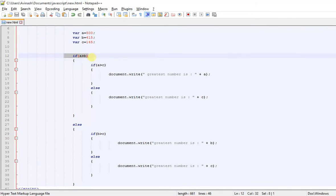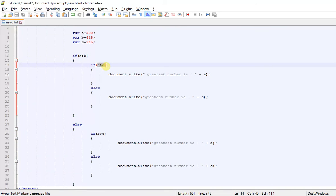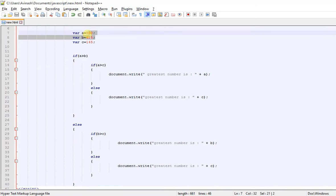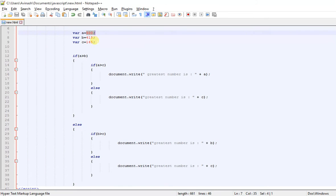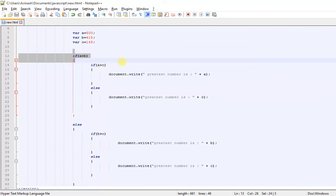Now let's check if A is 500 — is 500 greater than 400? Yes, definitely. Is A greater than C? Is 500 greater than 145? Yes it is. So this result will be printed — A is the greatest.